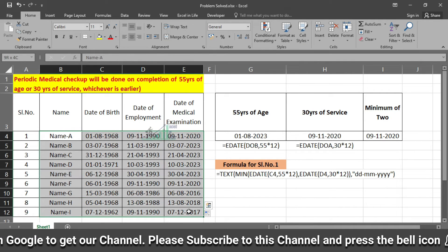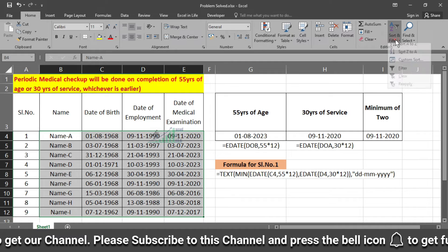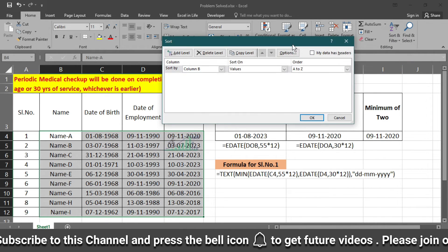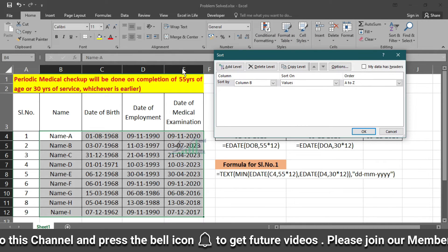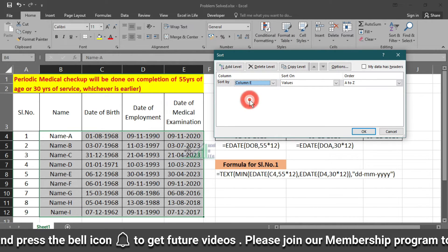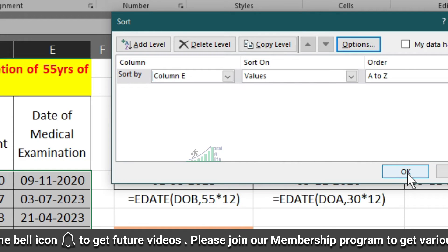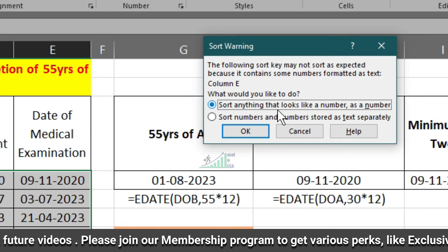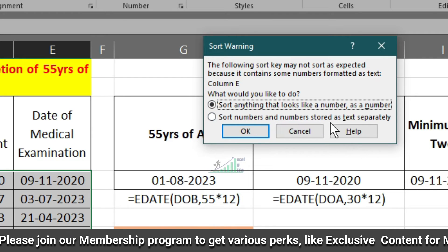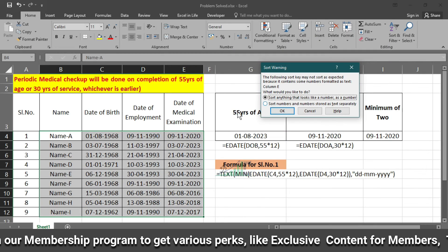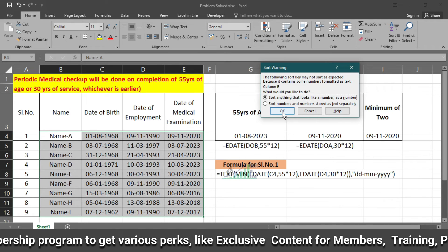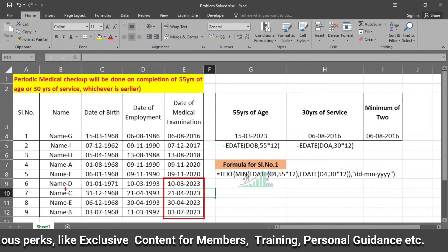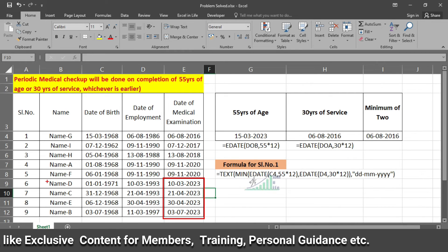After applying the formula, sort on the last column. Go to custom sort, then select the last column and click OK. You will see a warning — select the first option, which sorts anything that looks like a number as a number. The data is now sorted by date, and we can identify the persons whose medical examination is scheduled for 2023.